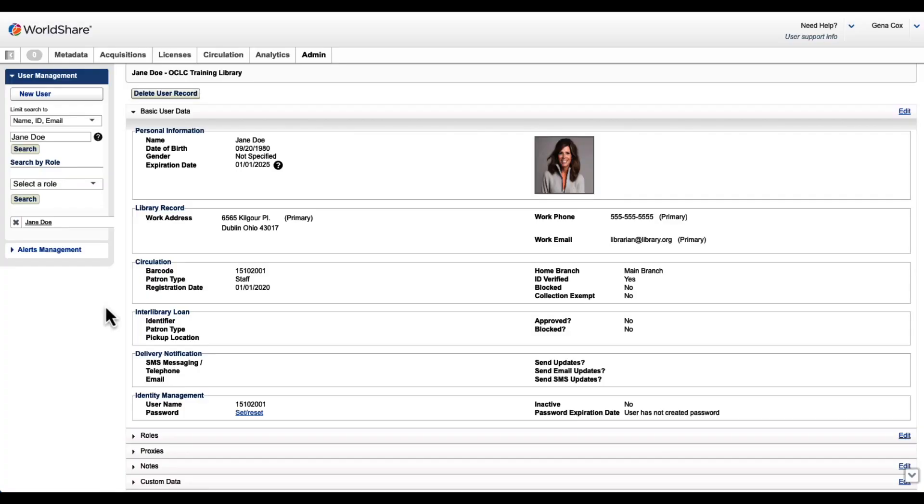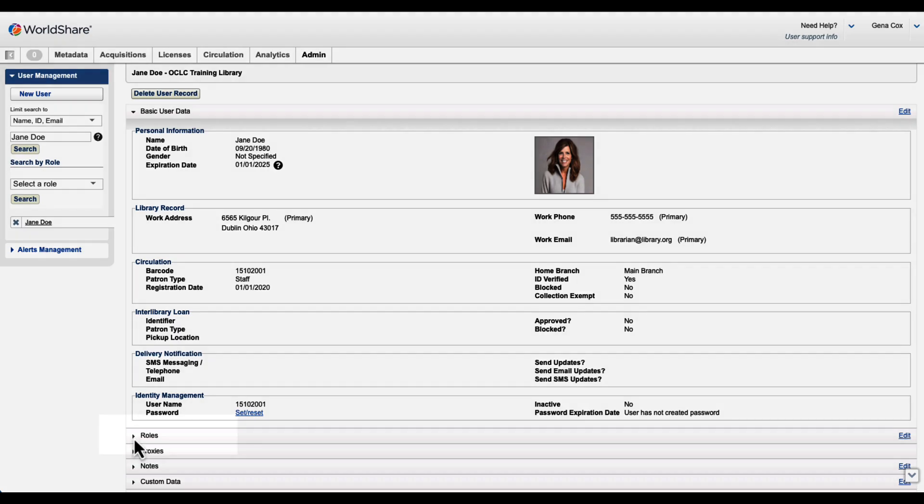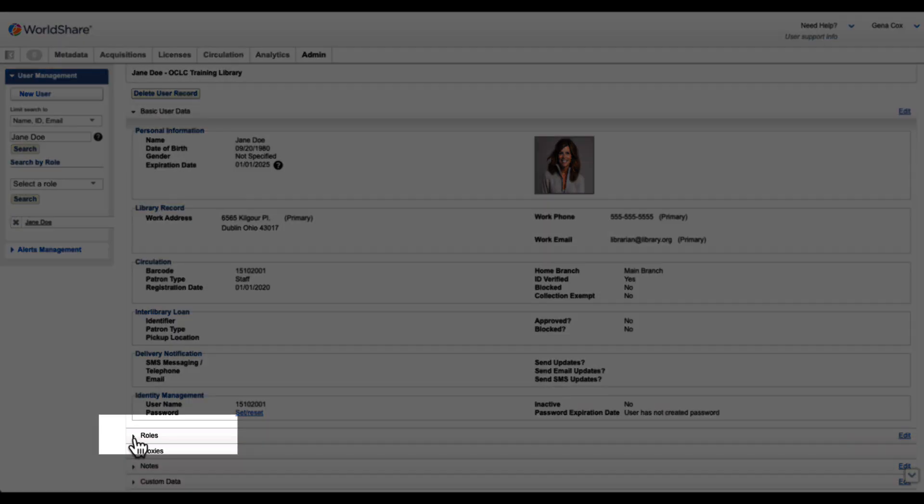To work with Course Reserves, staff will require either the Course Reserves Maintainer or Course Reserves Manager role. To assign this role, we will begin from the WorldShare Admin tab. We'll locate the user to whom we'd like to assign these roles, and navigate down to the roles accordion.